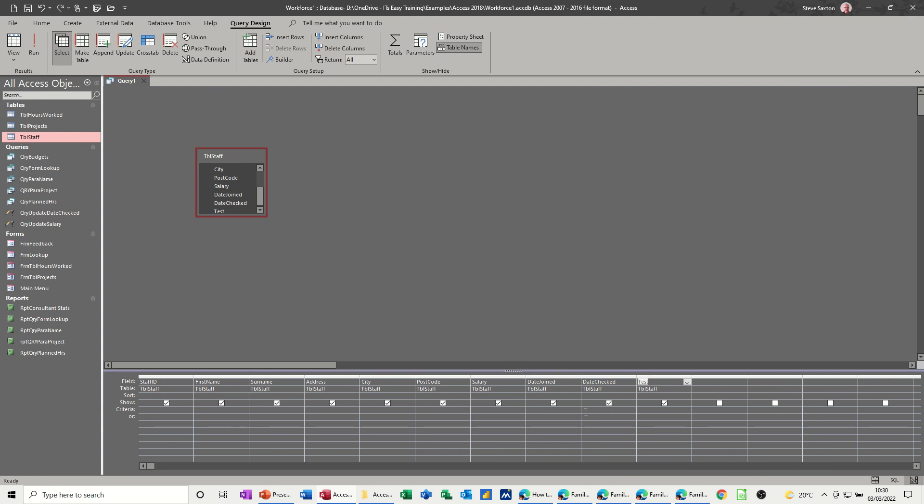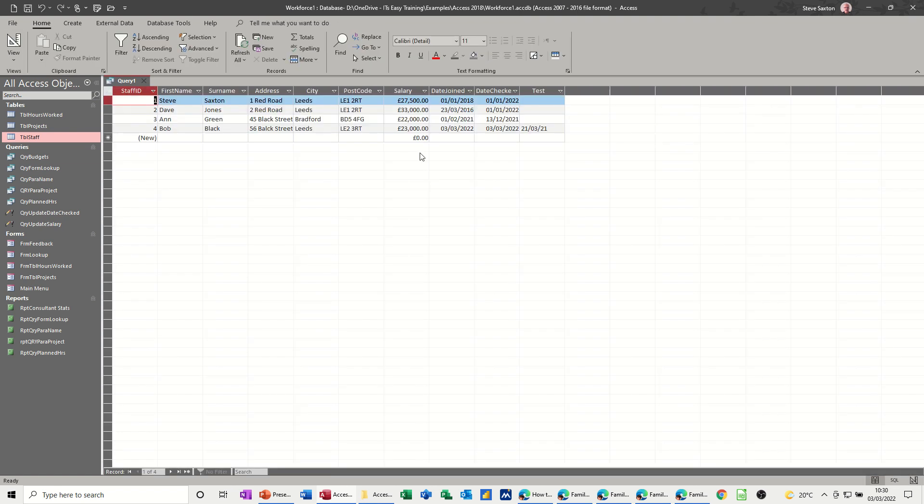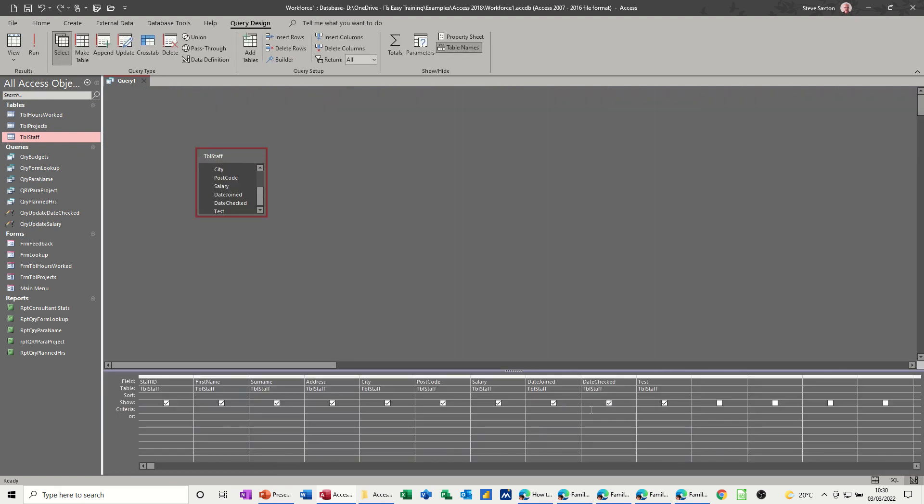So a normal query, when you want to do a query on dates, if Access recognizes the field is a date, it will put hashes around it. This is date checked by staff. Let's have a quick look at the dates. Everything after 2021, greater than 2021. So if I go back in there, all you do is do the greater than sign, and then the first of the first 21. When I click away from that, you see it puts these little hashes around it.